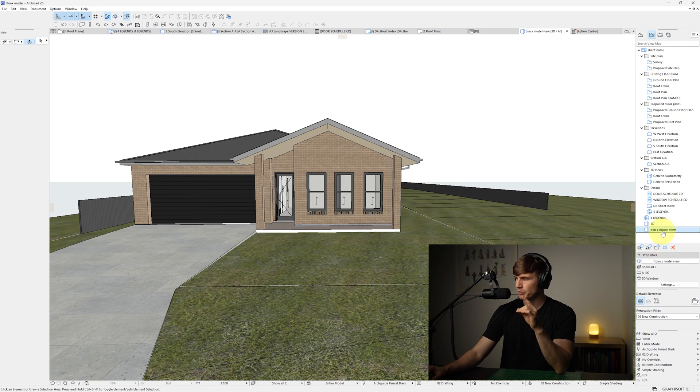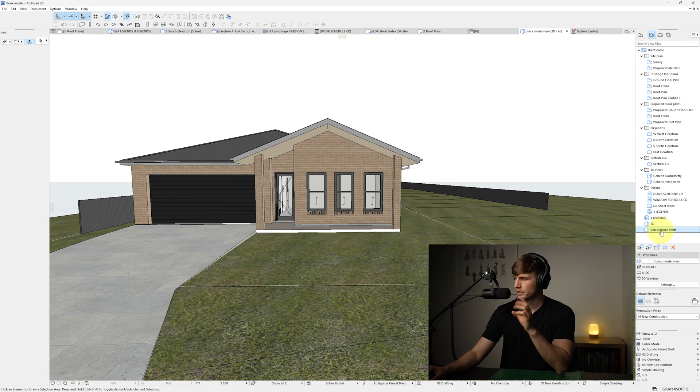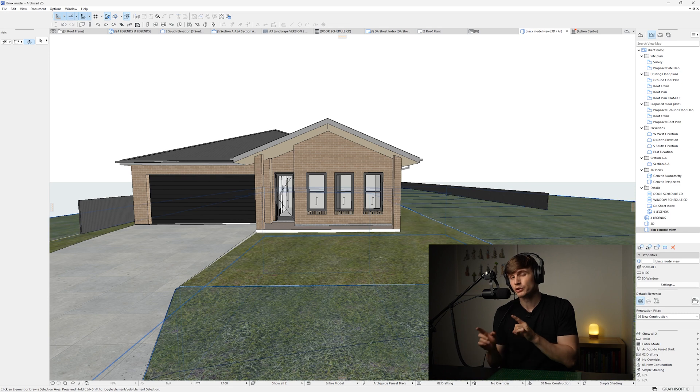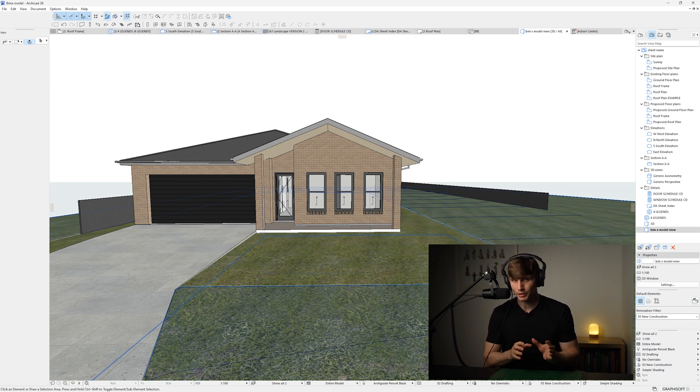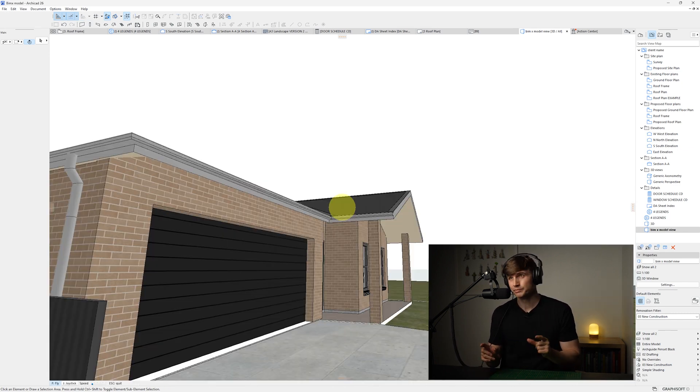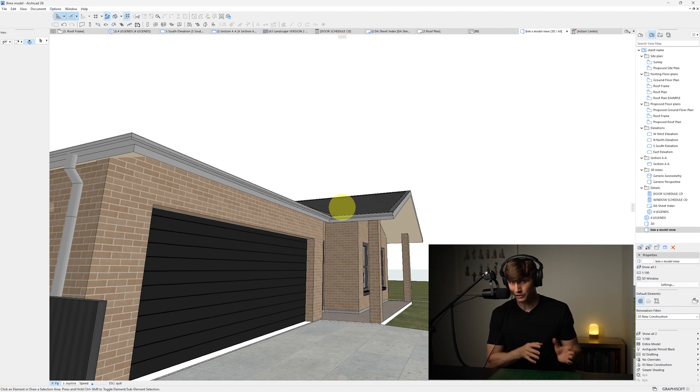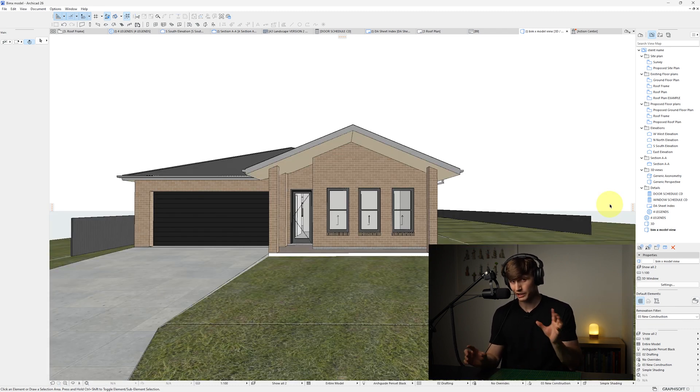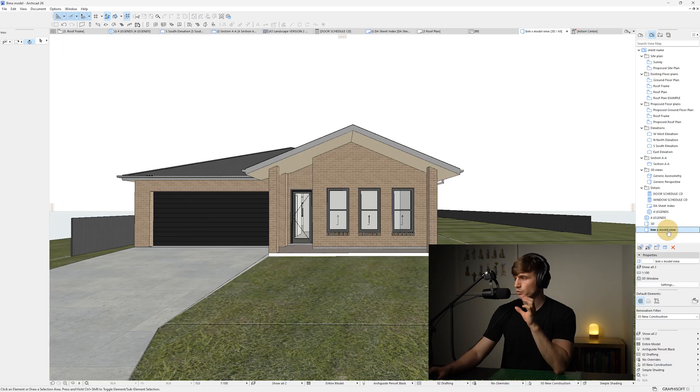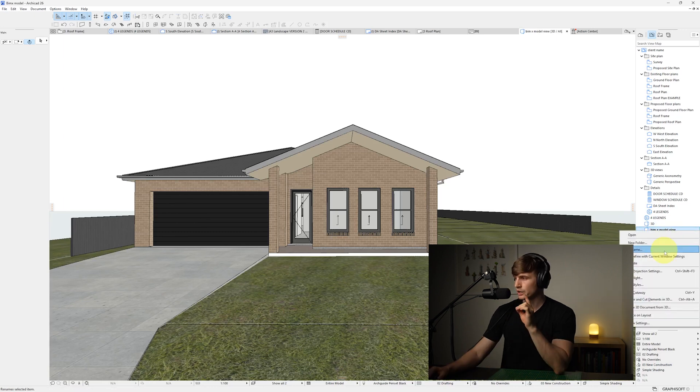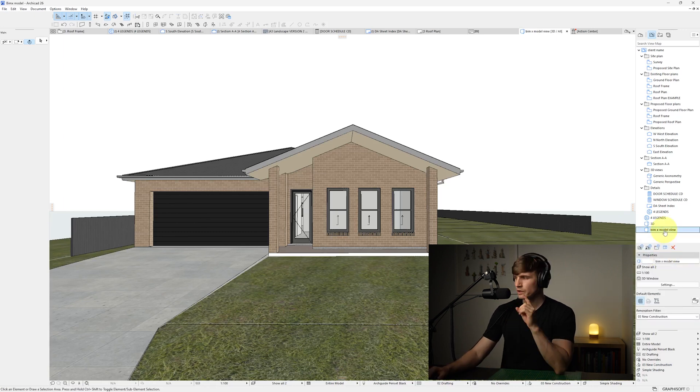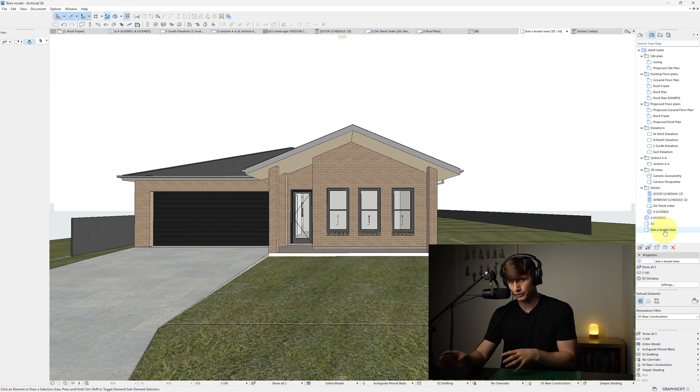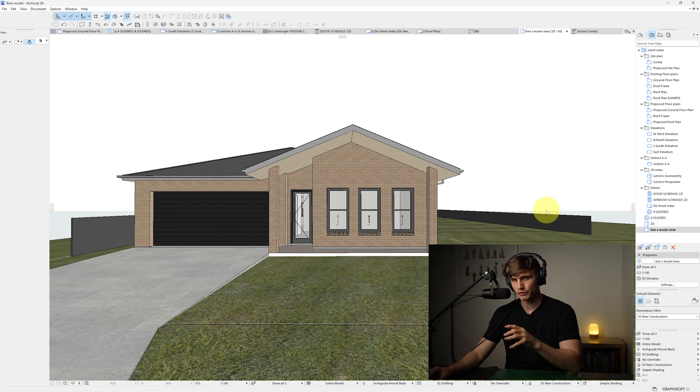So just on our right hand side if we go to our View Map, then all the way down to the bottom we'll have our BIMx view. If we double-click this it's always going to bring us back to that view. This view is going to be what your client sees first when they're opening up your BIMx, so I typically try and make sure we're not showing some weird random angle of the project. It's worthwhile taking a couple of seconds to line up a bit of a nicer view of the area that you want to showcase. If we right-click on our view and go Redefine Current Window Settings, this will make sure if we double-click it always brings us back to that view.